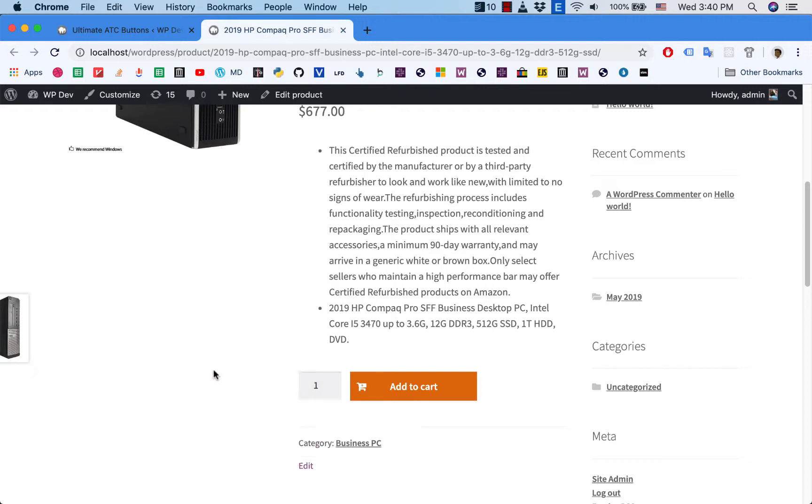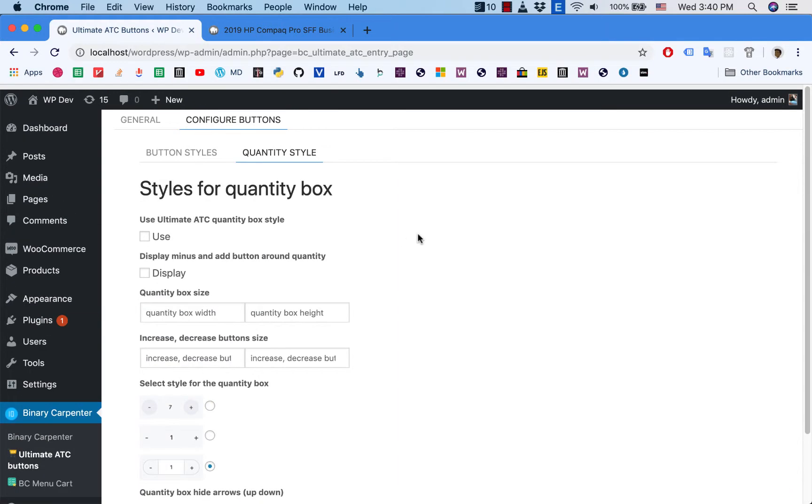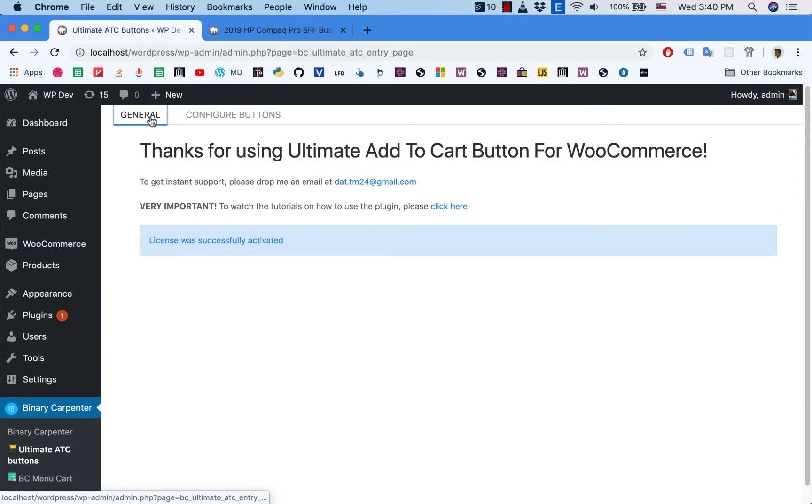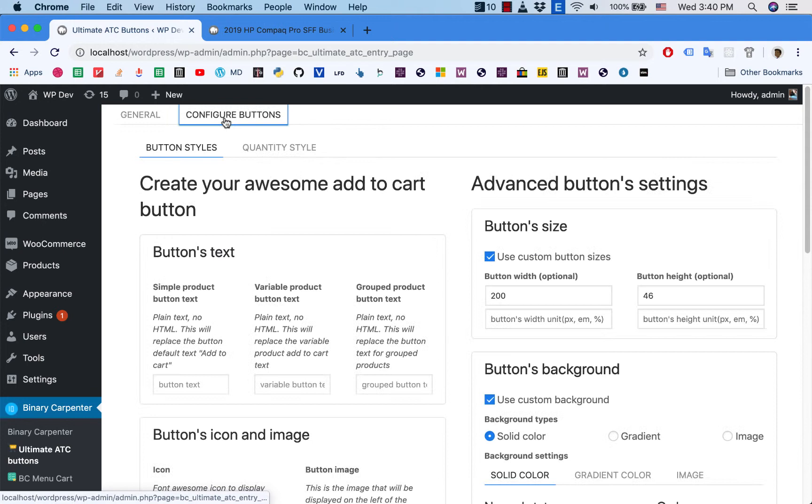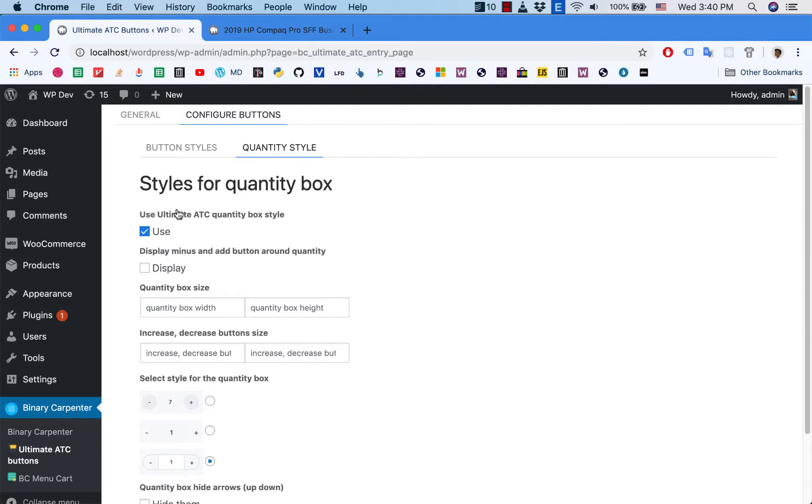So how can you fix that? I'll go to my plugin here, go to Quantity Style. First thing first, you click on Use, that means you will use the style of the plugin Ultimate ATC Buttons.